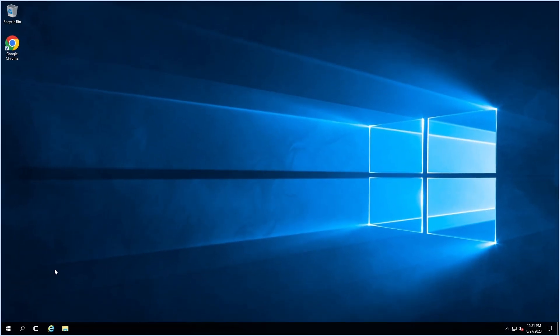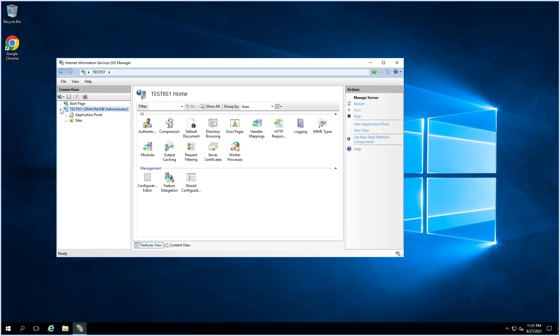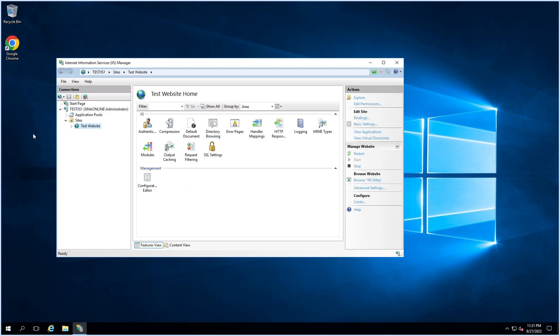Hello everyone. In this video I will show you how to migrate a website in IIS from one server to another server with all required components by using Web Deploy tools. Web Deploy, also known as MS Deploy in IIS, refers to a technology developed by Microsoft that enables seamless deployment, migration, and synchronization of web applications, websites, and web server configurations across IIS servers.